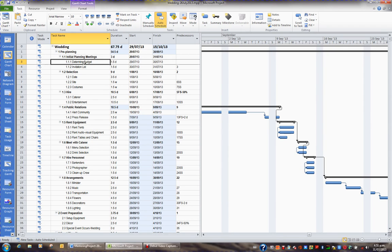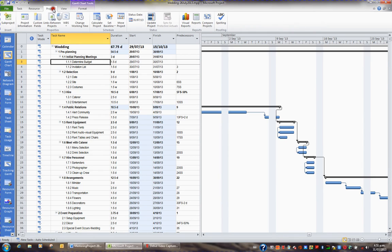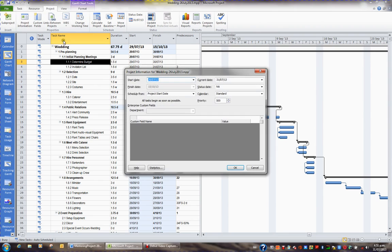If you want to change the project's start date, under no circumstances go to the project tab in the ribbon and choose the project information button and change the start date in there. The reason being a little topic called constraints, which we'll cover later.